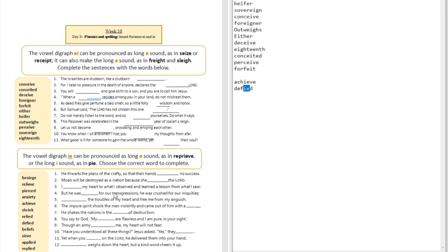Question number three: 'I ___ my heart to what I observed and learned a lesson from what I saw.' The answer is 'applied' — 'I applied my heart.' That's a long I sound, so the digraph I-E sounded like a long I sound.